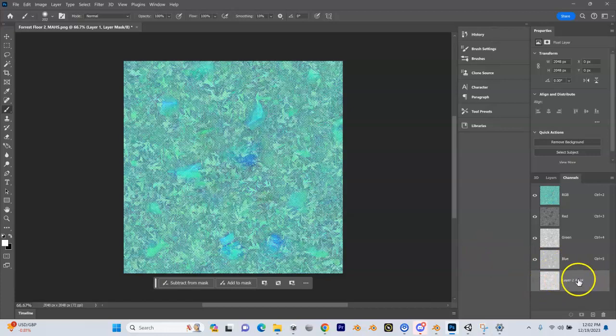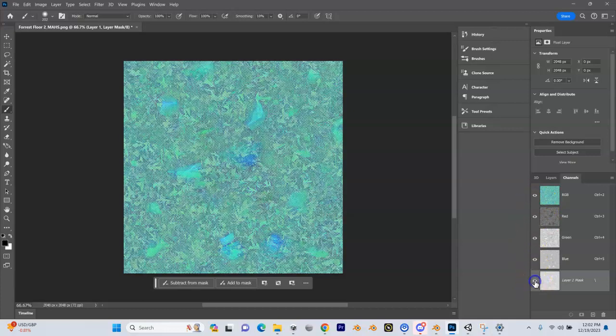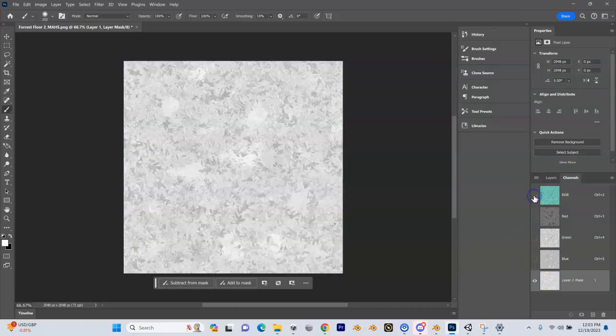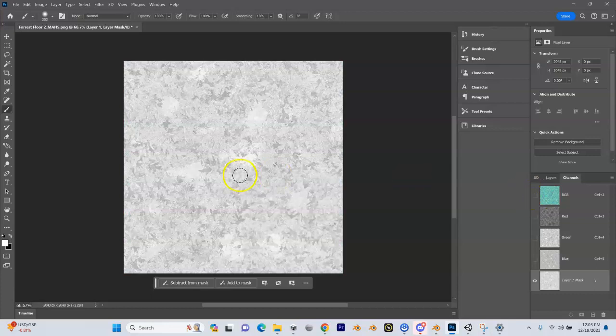Now we have a new alpha channel. We can turn our RGB off, turn this on, and you can see what that alpha channel looks like. This is our roughness map.